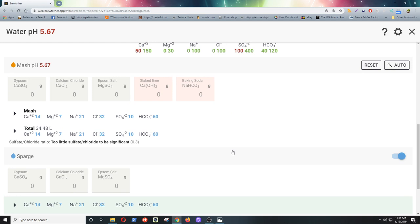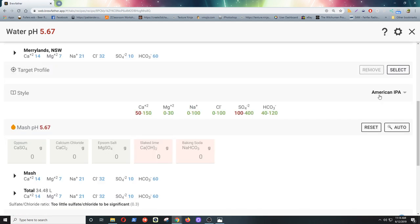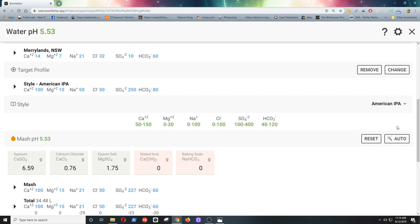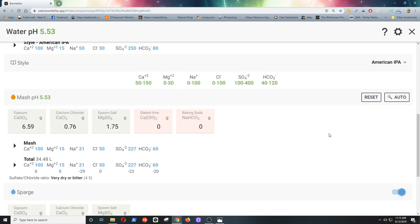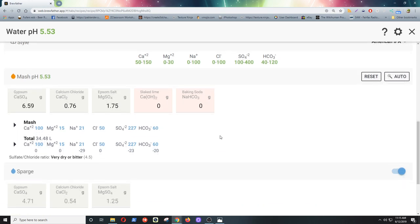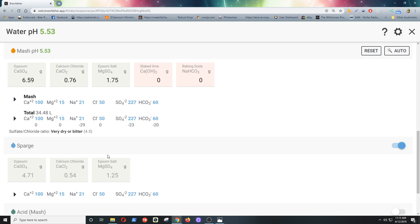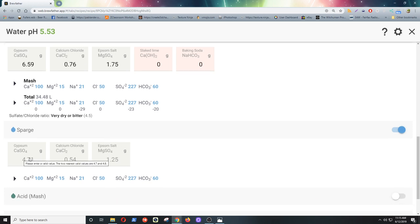So there's no additions added yet. Once we click on auto, you can see it's filled in. It's given us gypsum to add, calcium chloride to add, and epsom salts to add. Now you can also see above that everything's green. We're in the green area for everything. And it's given us the amounts to add to our sparge water. Or you could add those salts to your boil.